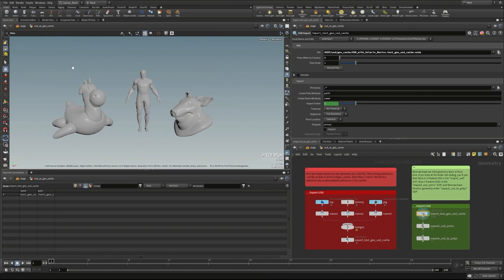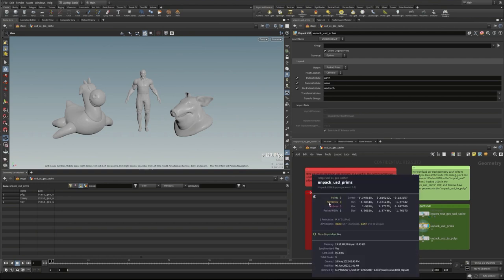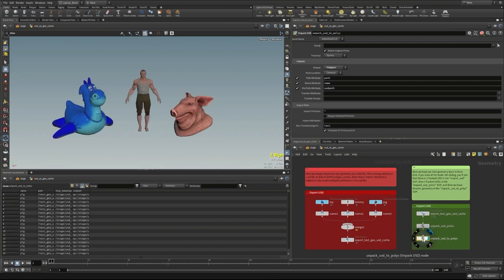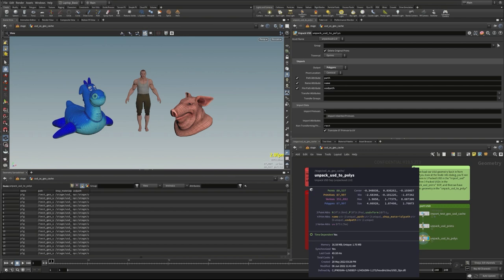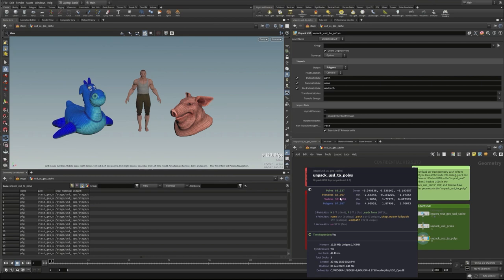To separate each of those named USD primitives, we use the Unpack USD node, which unpacks them into three separate packed USDs: pig, Tommy, and toy. These can now be manipulated as individual geometries. If we want to get all geometry back at the point or polygon level, using another Unpack USD to Polygons node converts everything to editable geometry, giving us all that geometry data back to work with in Houdini.